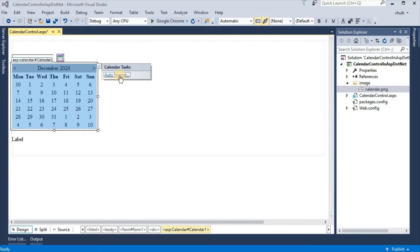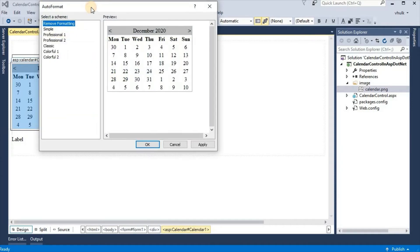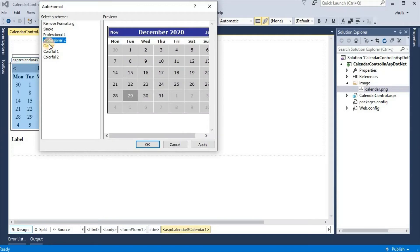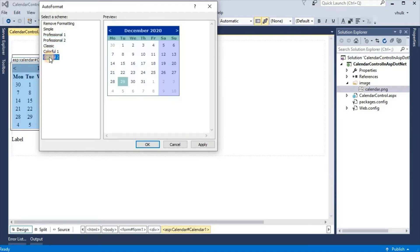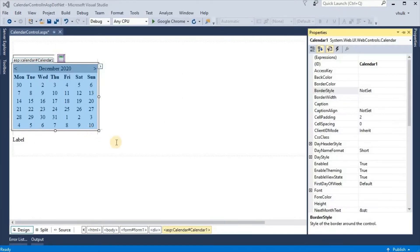If we click on this button we get auto format. We can give any format to this calendar control. This calendar seems very simple, but by setting some properties we can make this calendar more attractive.